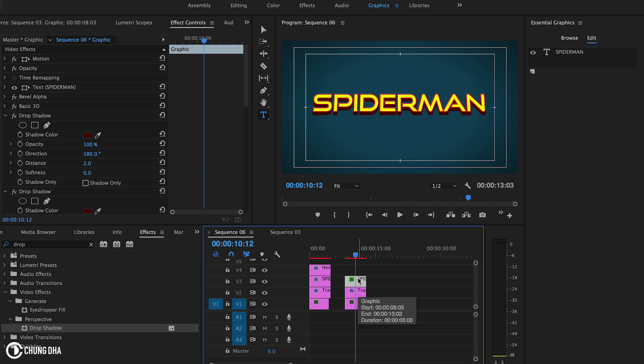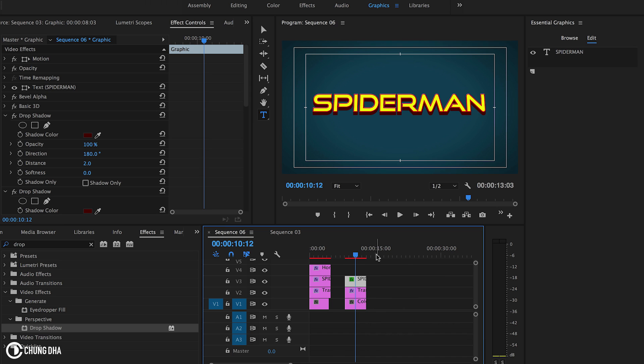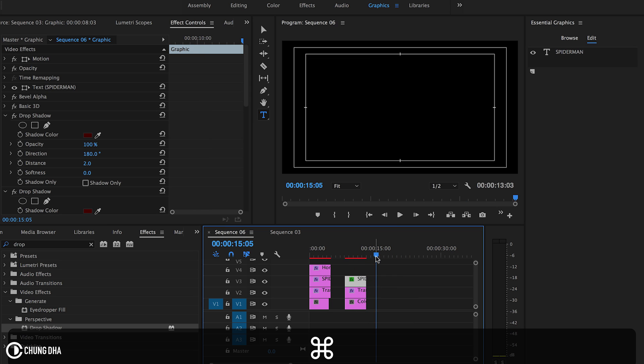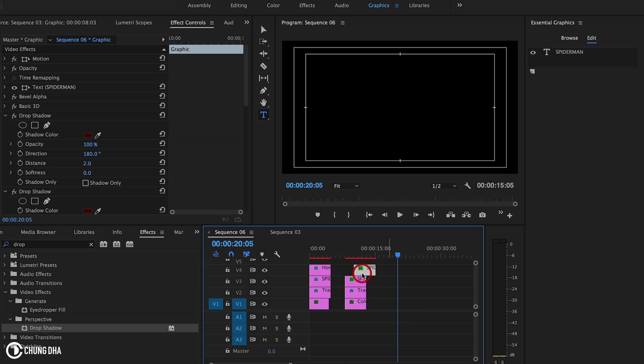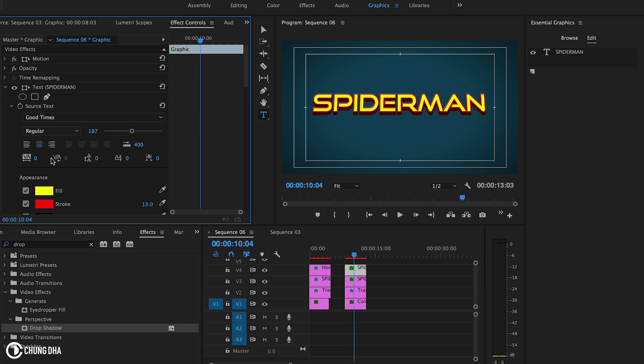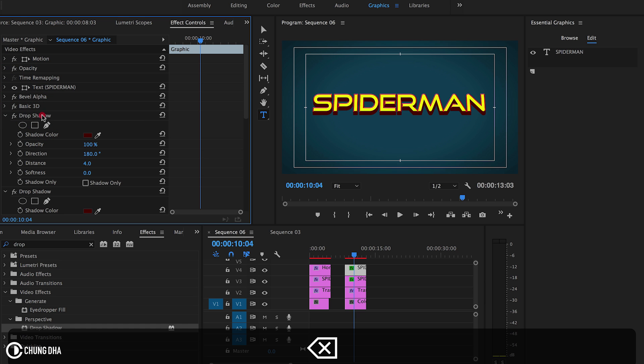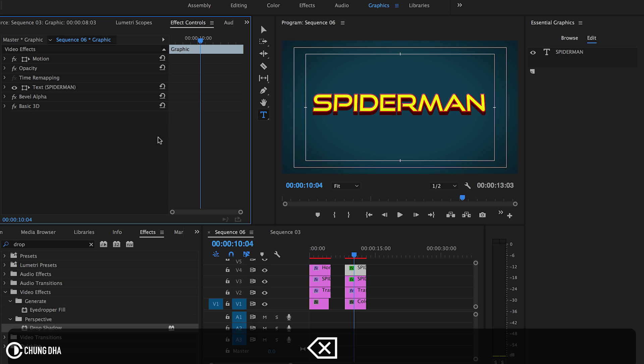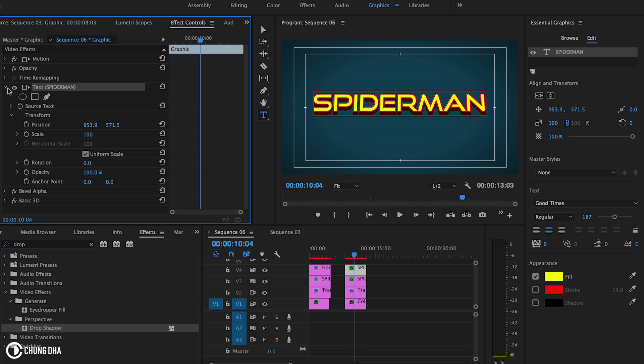Going to hold down Command C to copy this entirely. Drop it next to it with Command V. Move it on top of the other one. We're going to the top one and we're going to remove the fill. And we're actually going to remove all the drop shadows from this layer.